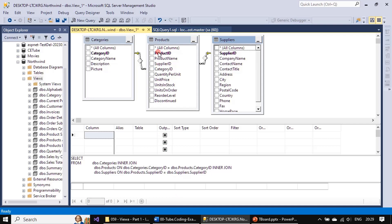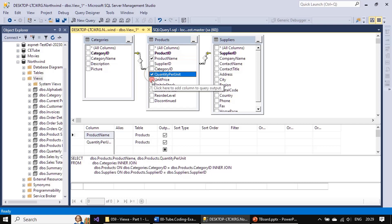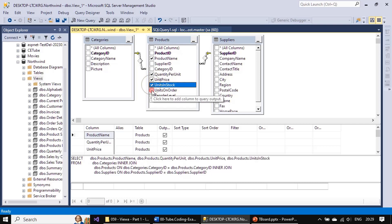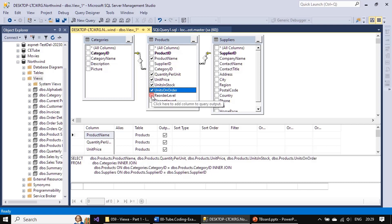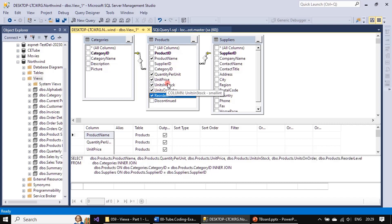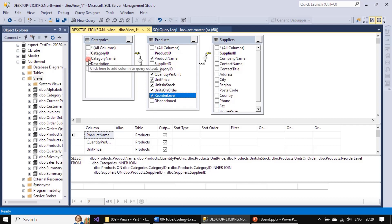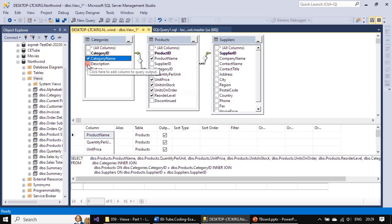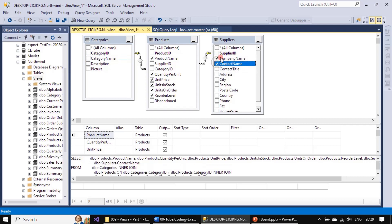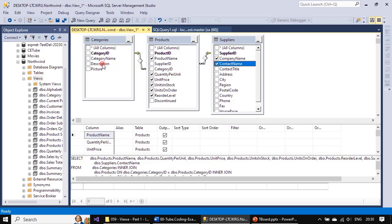From the Product table we will pick Product Name, Quantity Per Unit, Unit Price, Units In Stock, Units On Order, and Reorder Level. From Categories we will select Company Name and Contact Name from Suppliers. From Category we will just pick Category Name only.